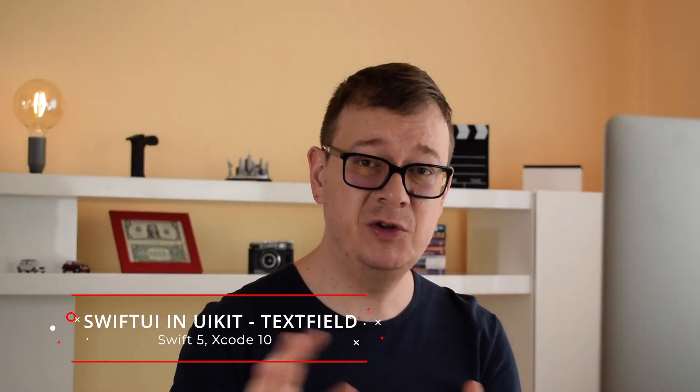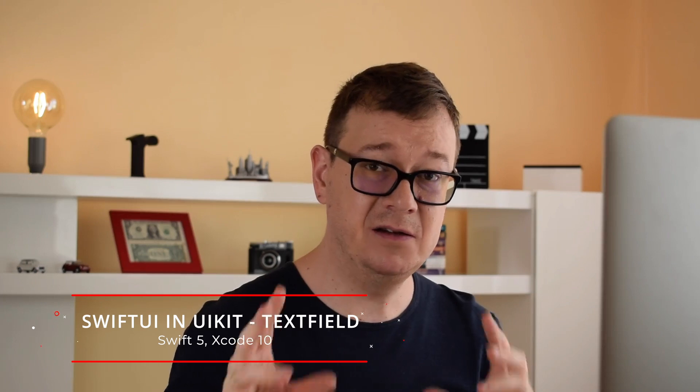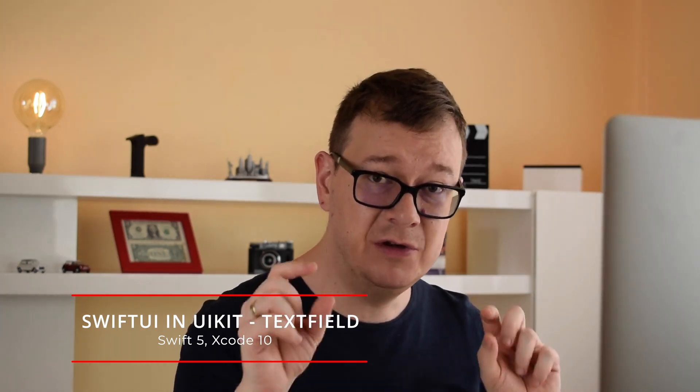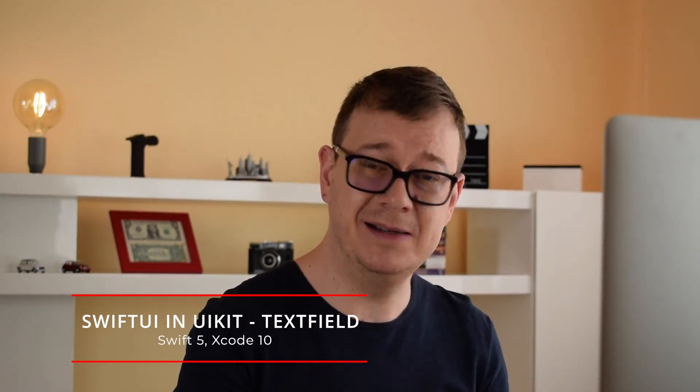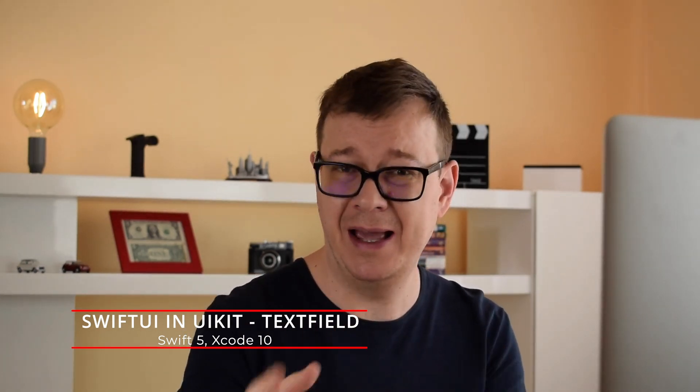Hi! Alex here from rebeloper.com and welcome back to the channel and welcome back to this awesome tutorial series on how you can add SwiftUI-like elements in your UIKit apps.